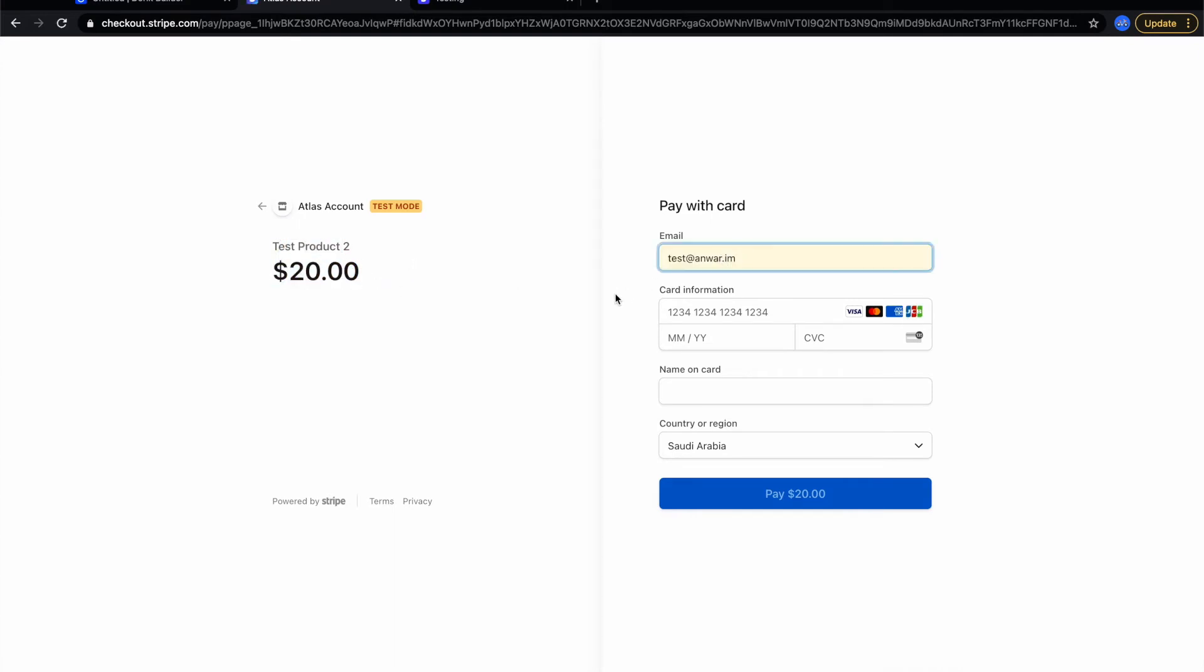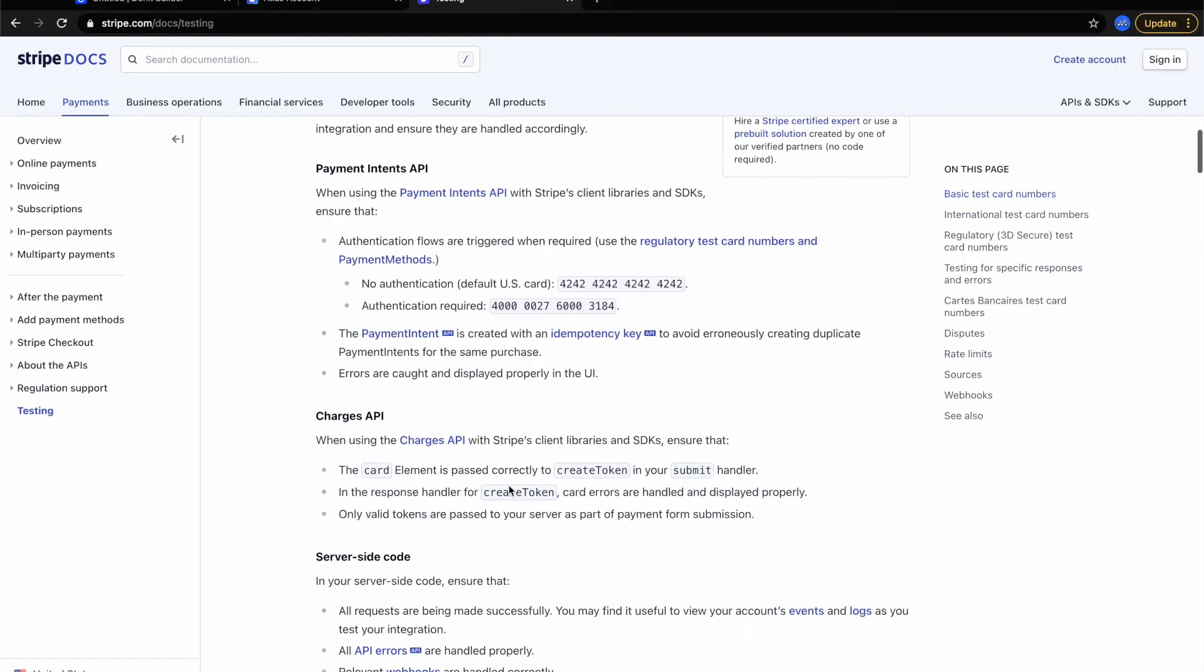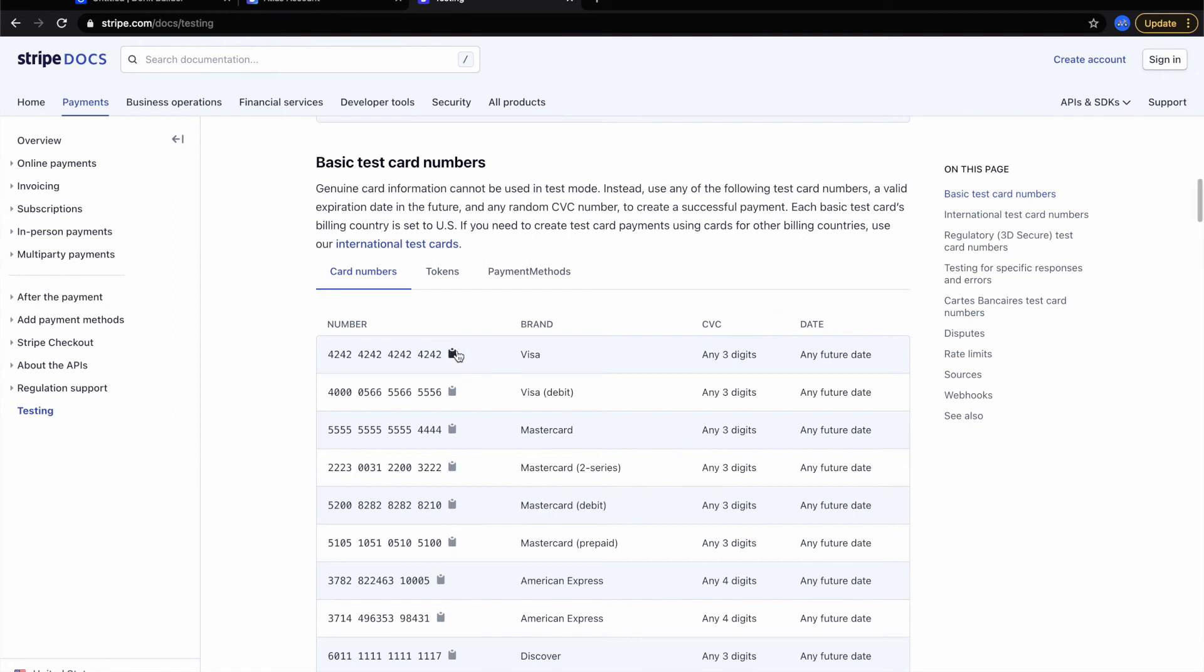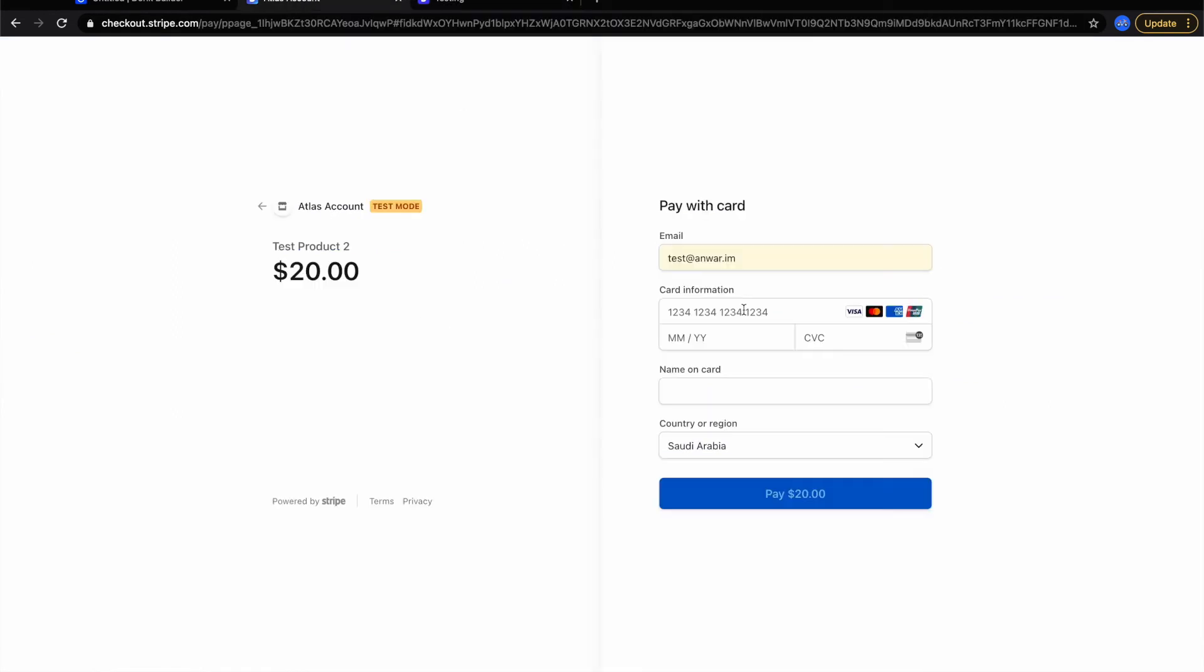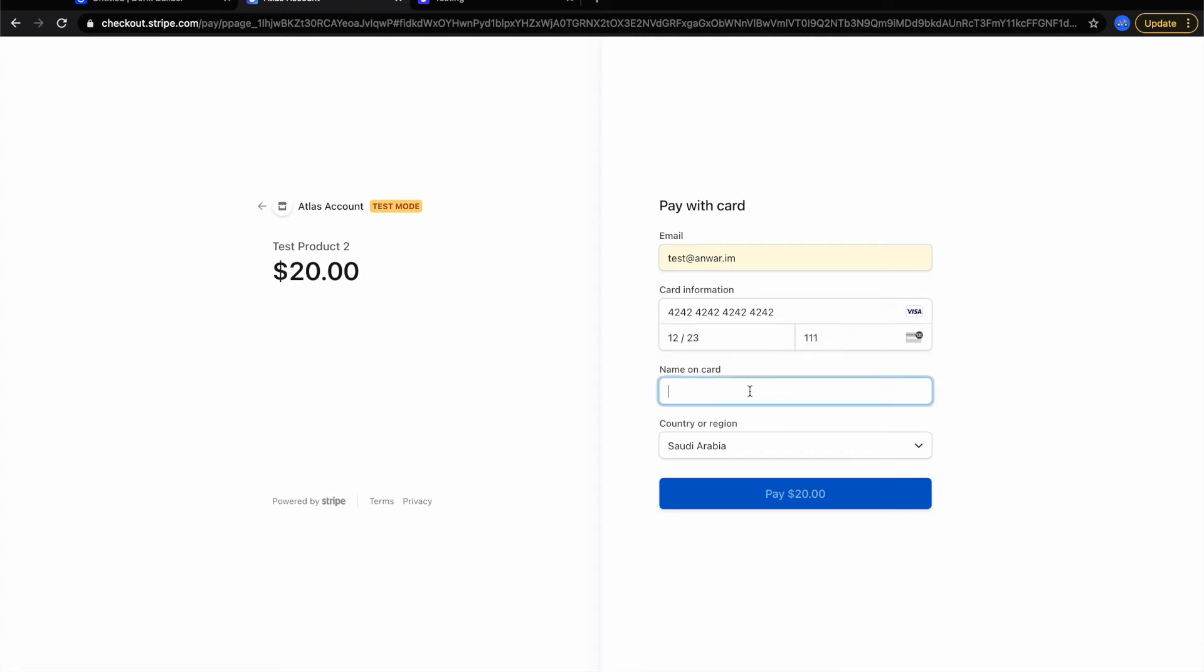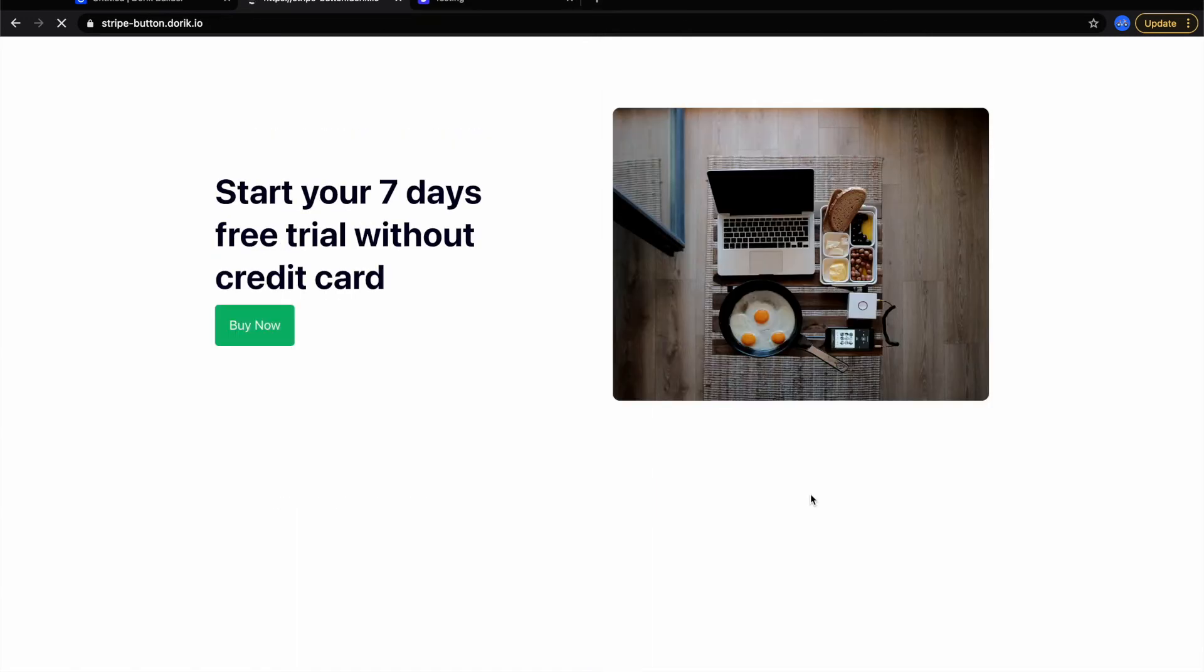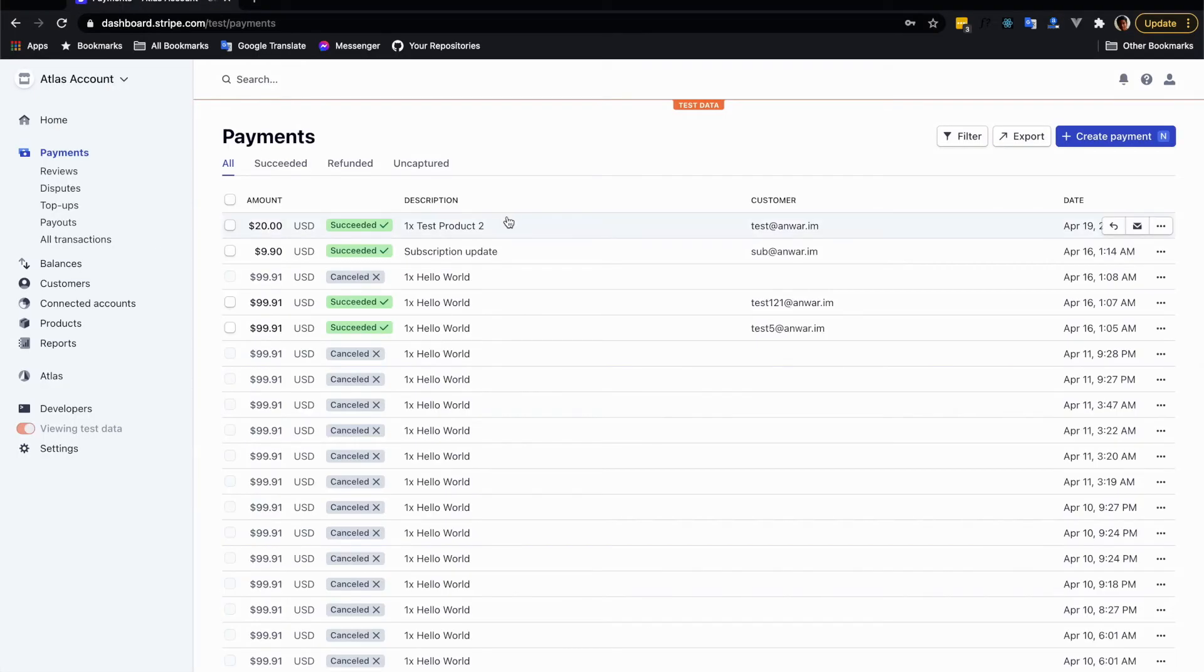Using this email and the credit card information for testing purposes I can get testing credit card information from here. Let me copy this and put it in here. Any future date, name on card - testing, testing. Pay. After successful payment you will see this tick and get back to your home page or whatever page you inserted as a success payment page. Here you will see that this user has been successfully subscribed.